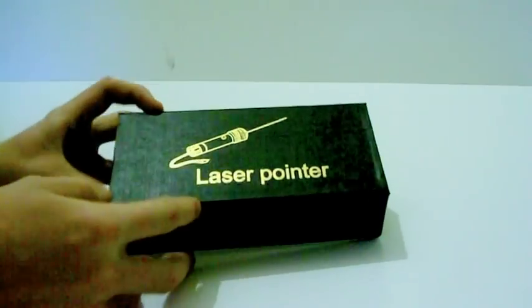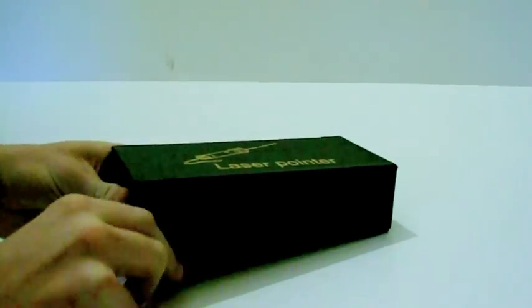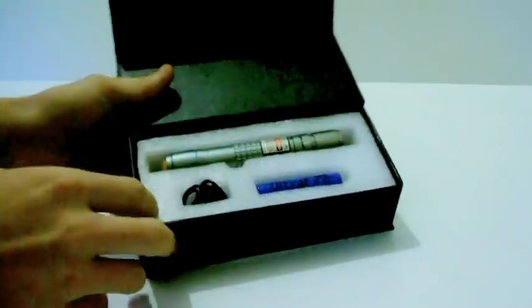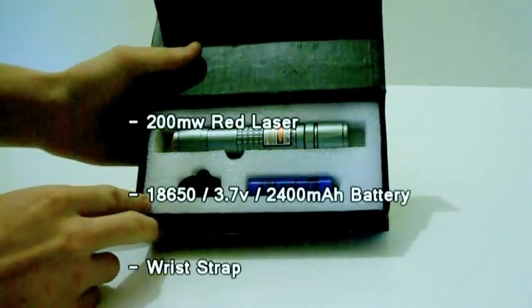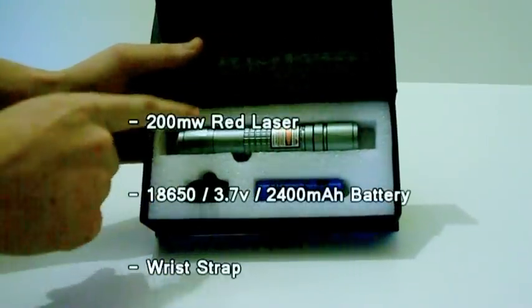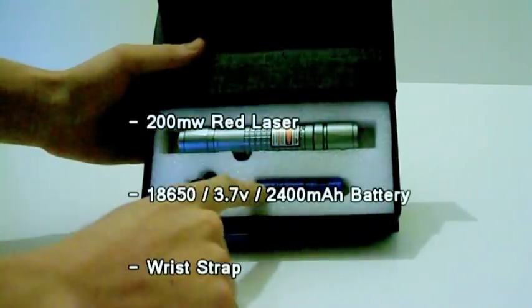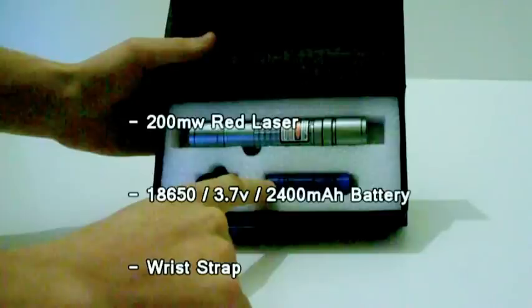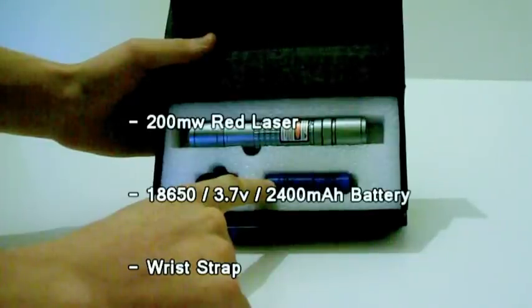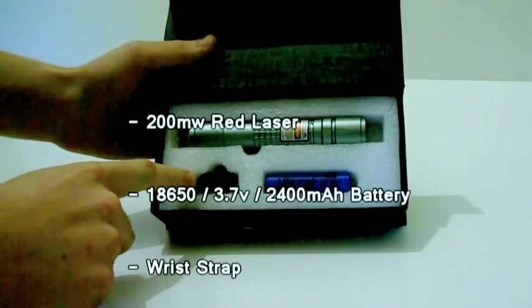To open it you have to lift the flap on the front, but notice that it has two magnets to keep it closed. It comes with a 200mW red laser, a rechargeable 18650 3.6 volt 2400mA battery, and a wrist strap.